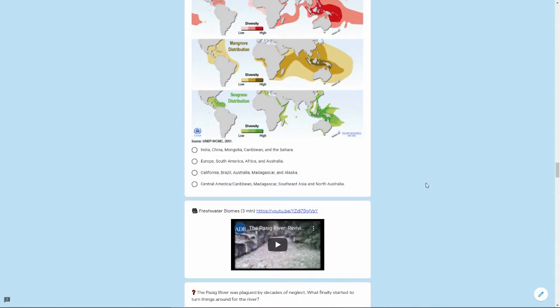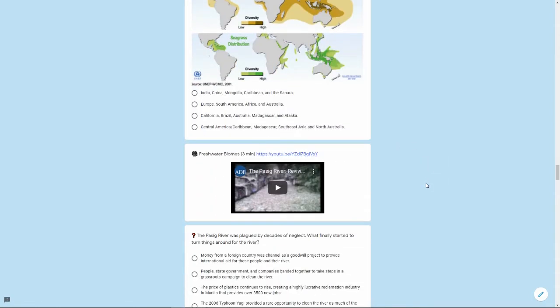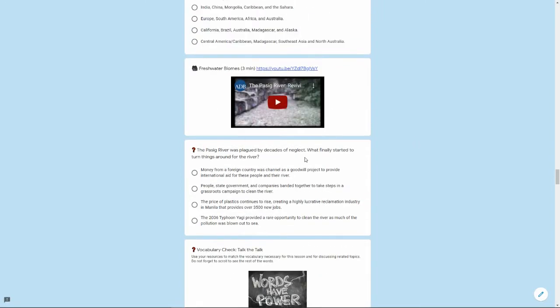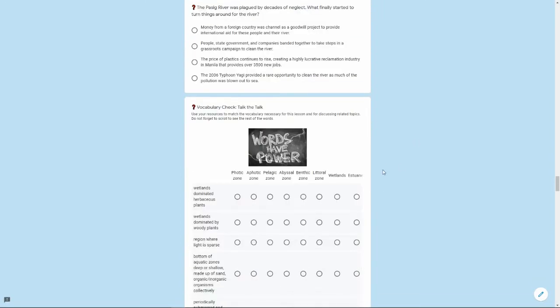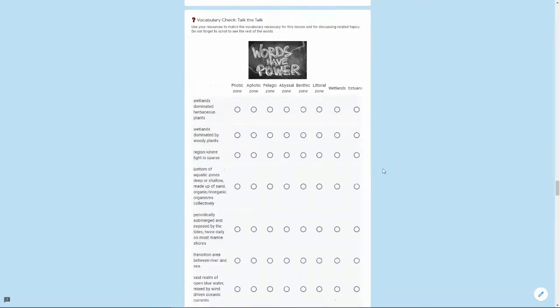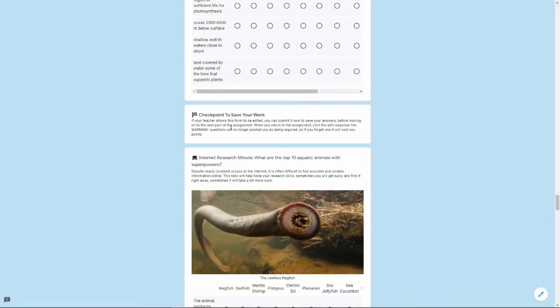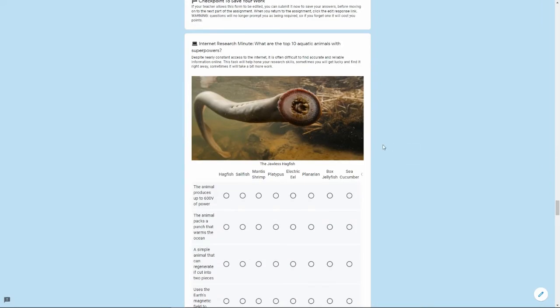Mangrove forests and seagrass distributions. Then there's some cleaning up environmental issues before a vocabulary check. At that point, they reach the checkpoint.